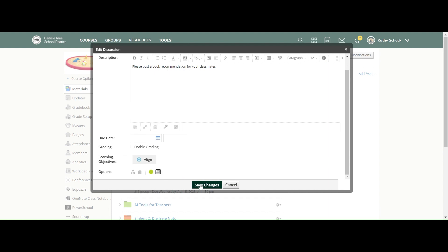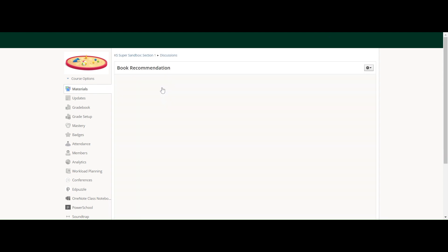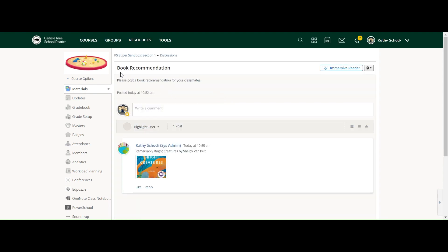And then you would just save your changes. When your students come in, they're going to see the title, the description, and then they would have an area down here where they can post their responses.